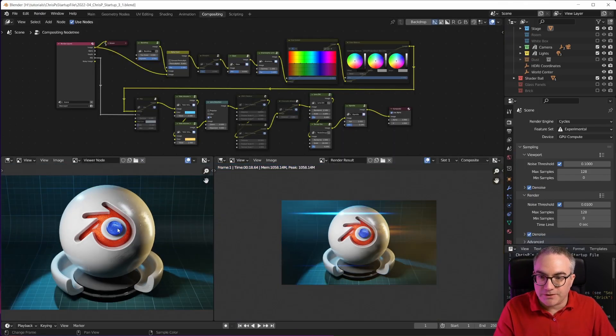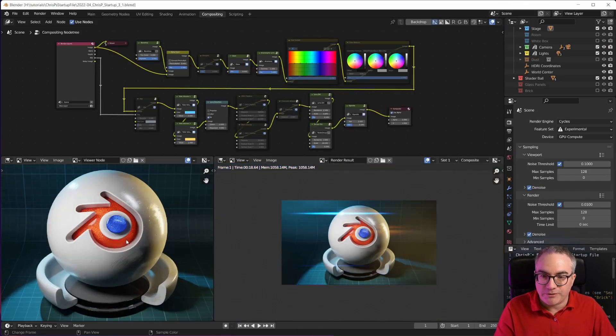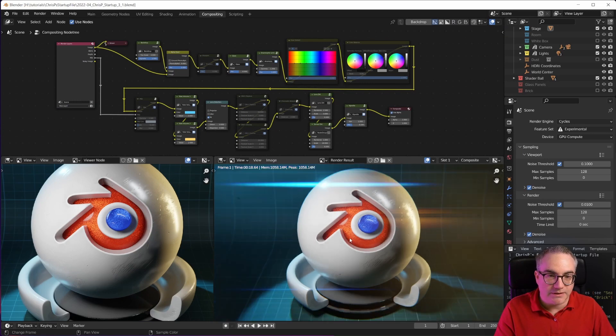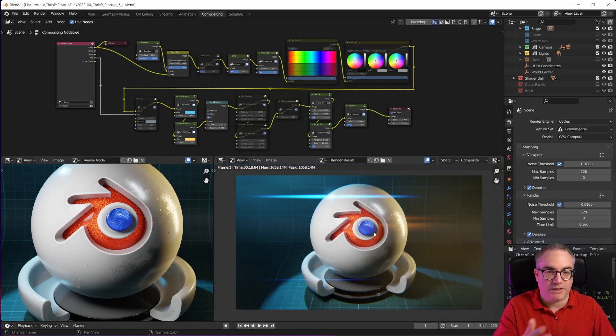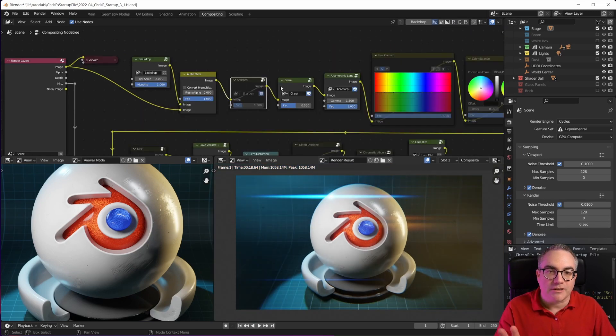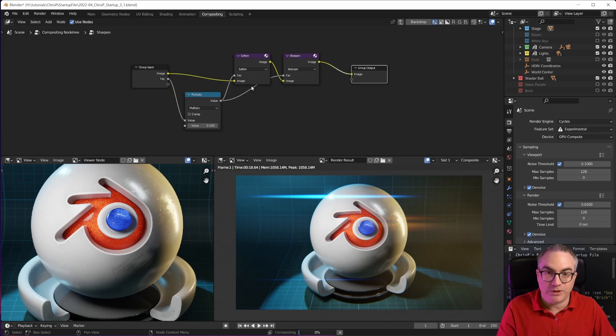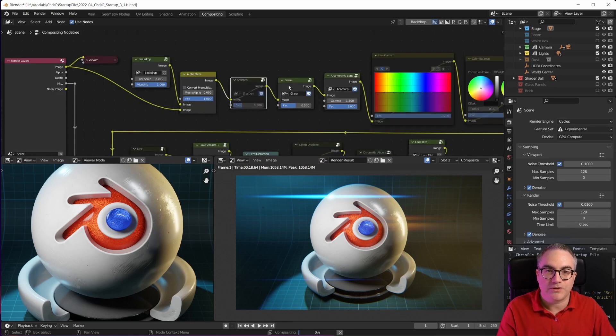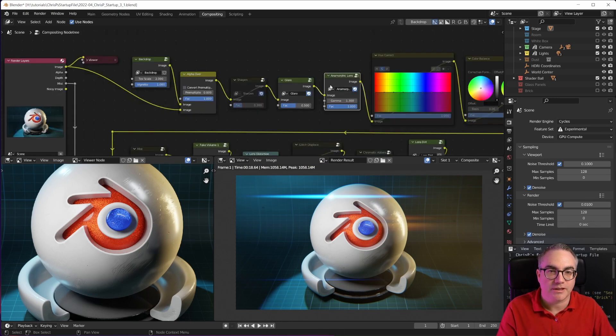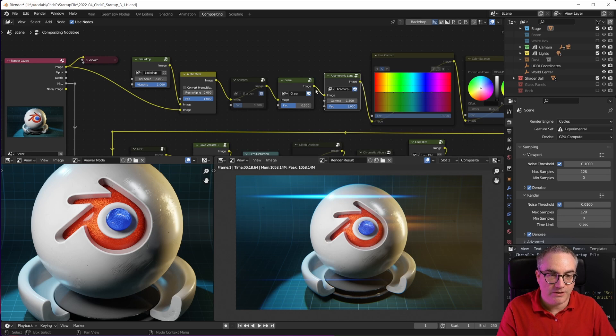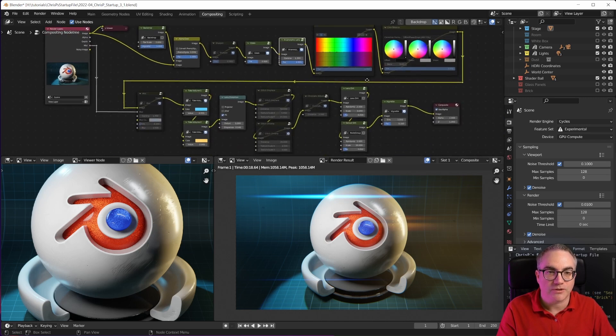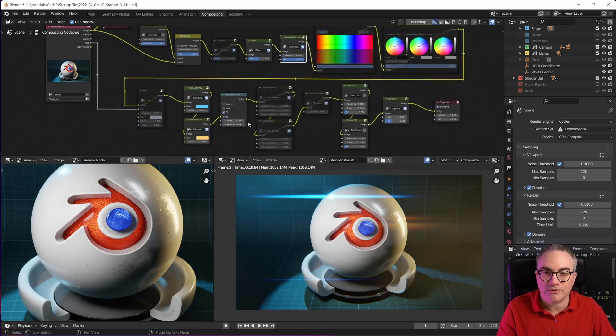So you can see this is the render result and this would be the compositor's result. I have a sharpen node in here, a special one. You can always go into these nodes and see what they do - the glare node and anamorphic lens. You can see that here, which gives these nice lens flares.